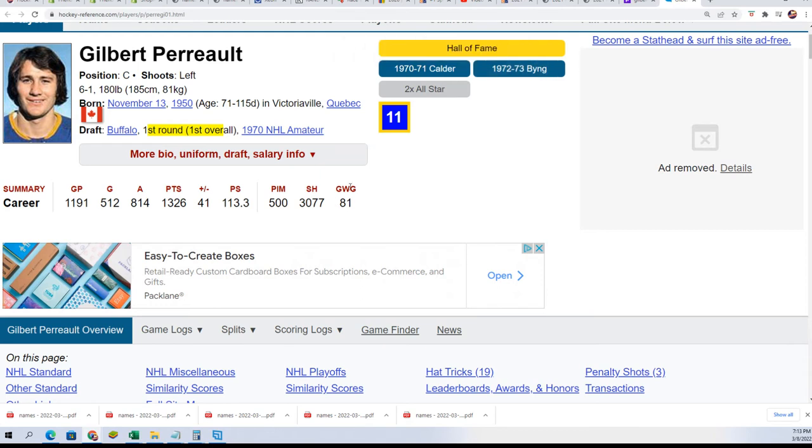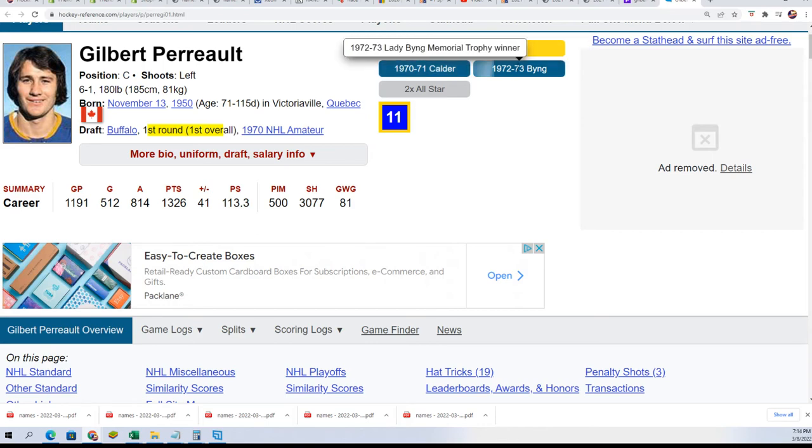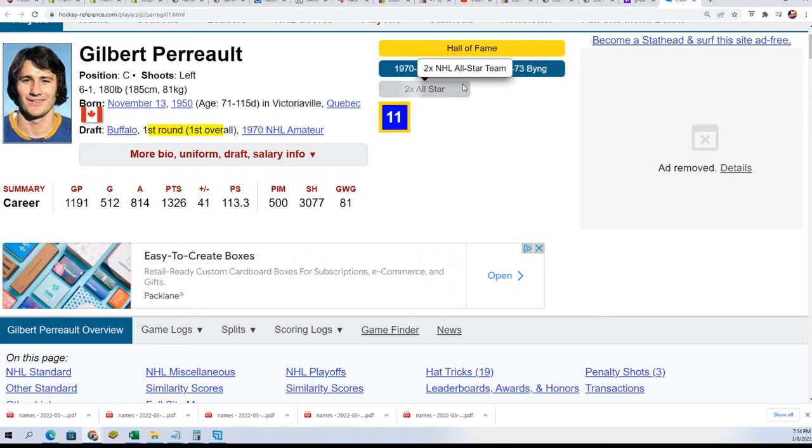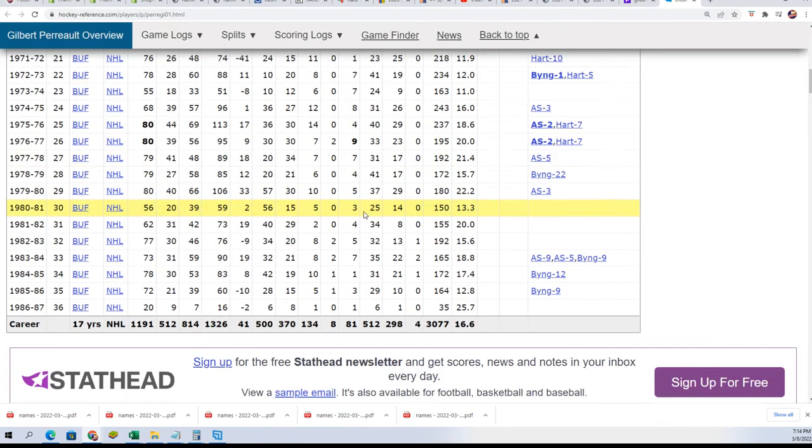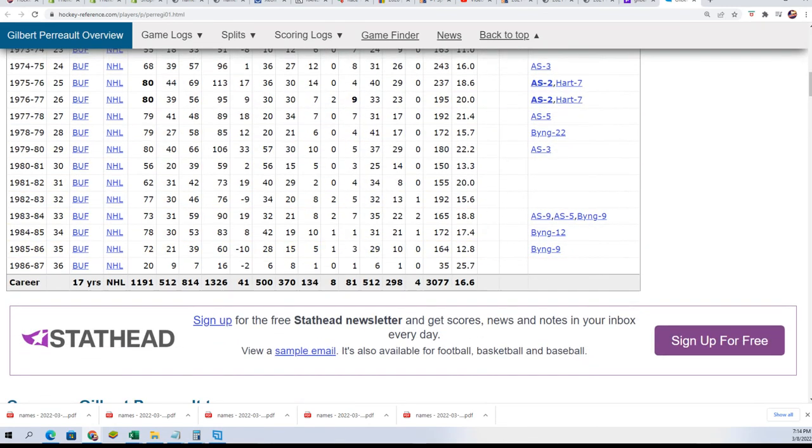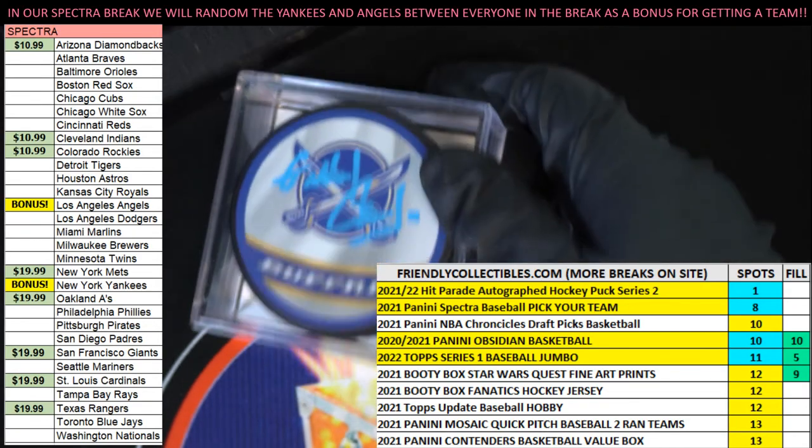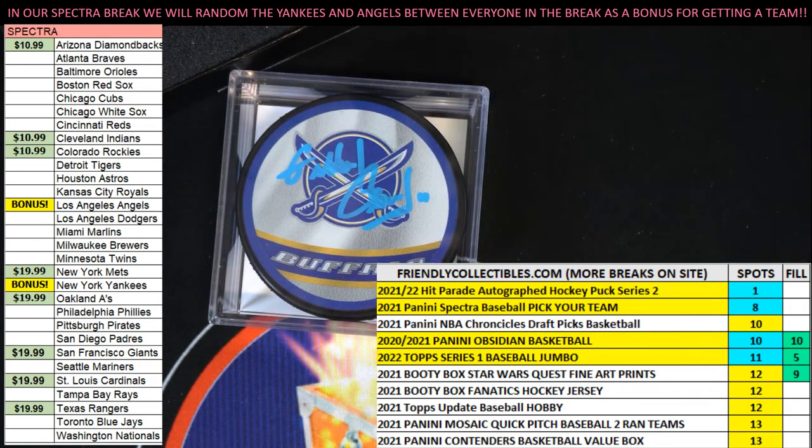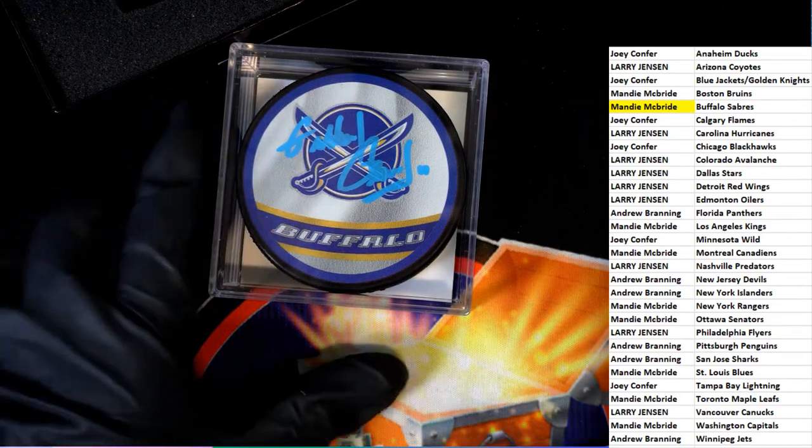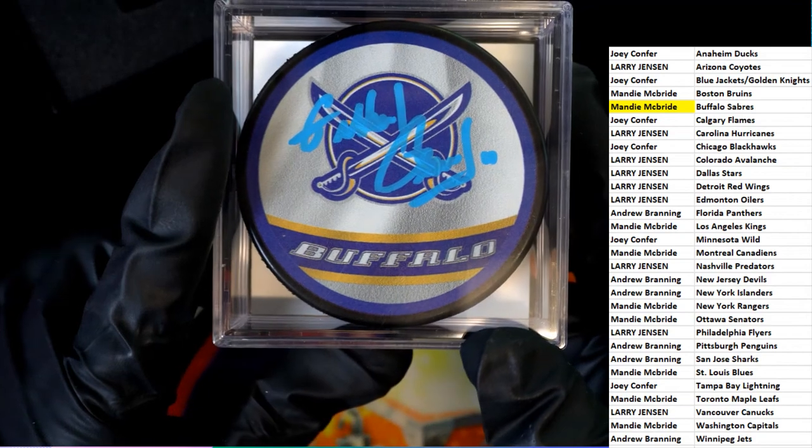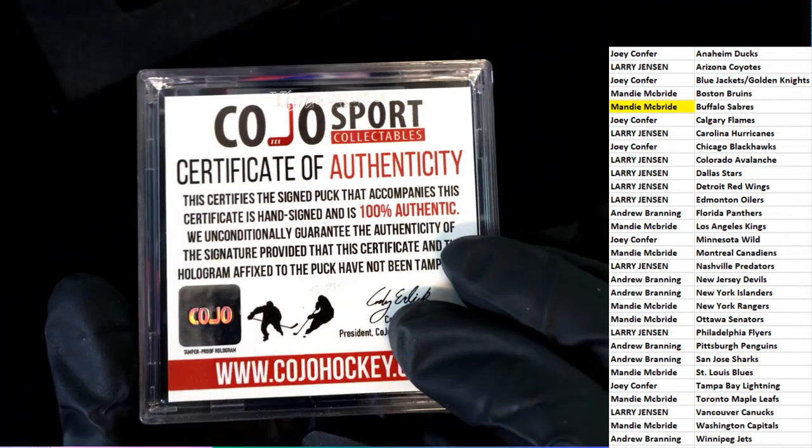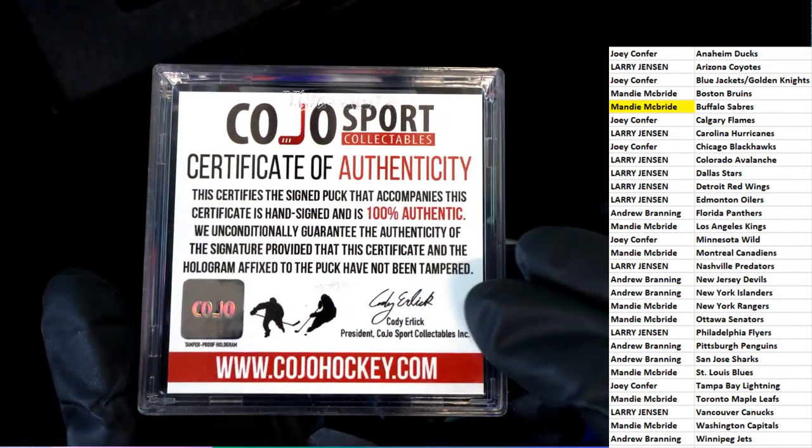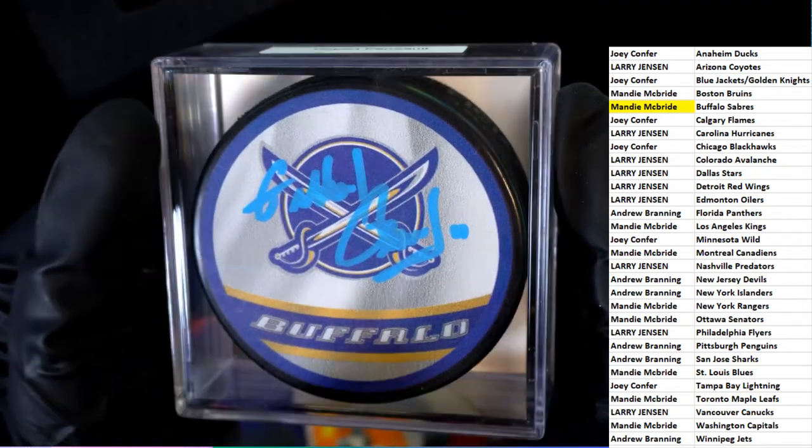What is this? These are some of the accolades, some trophy winners. Pretty cool. Nice hit. Hall of Fame Buffalo Sabres autographed hockey puck.